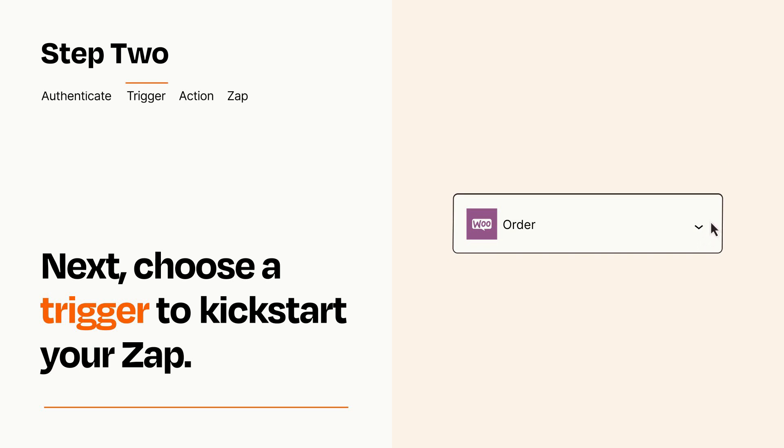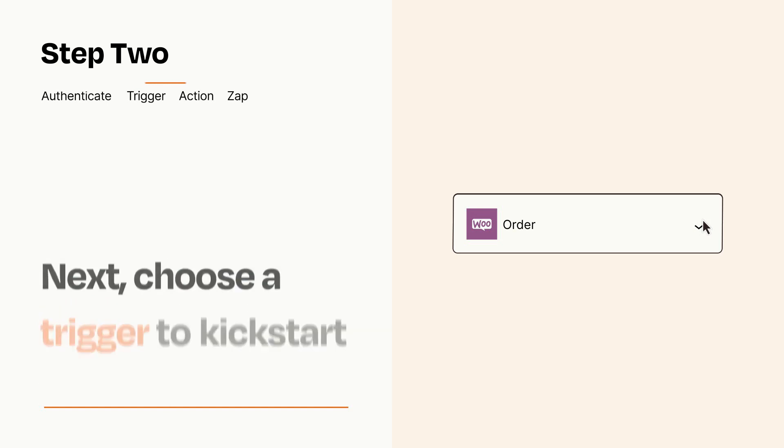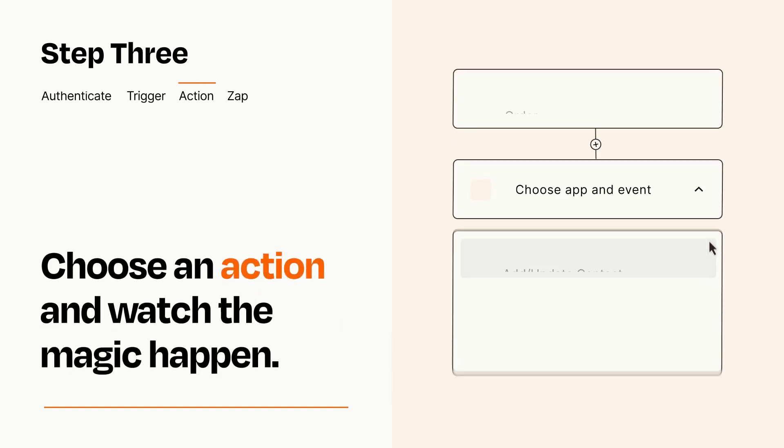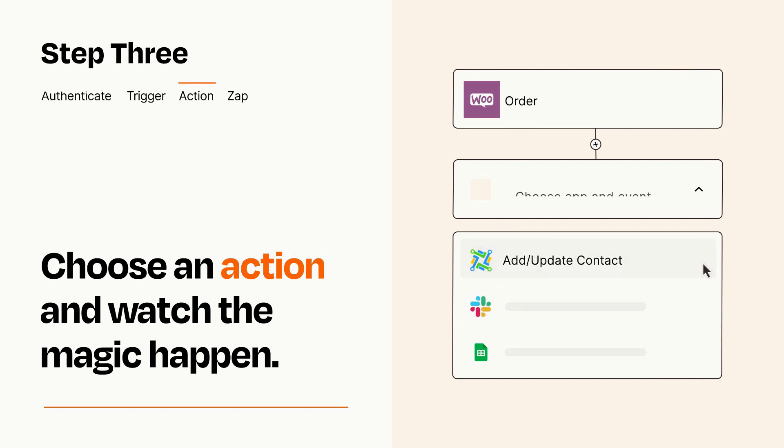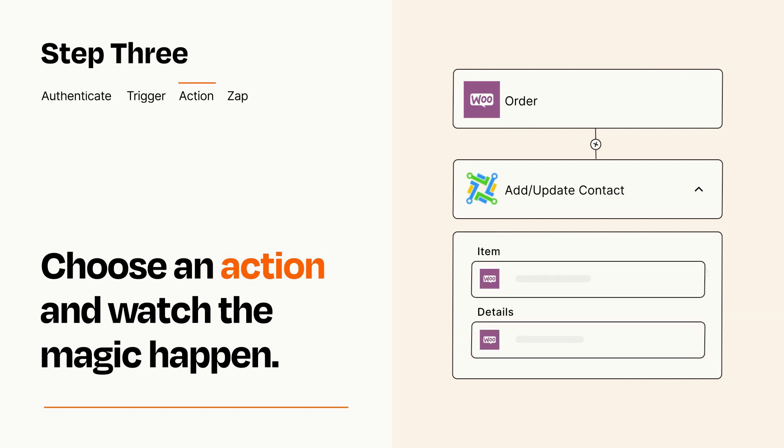This last part is where the magic happens. Choose the action you want to happen in your target app. You'll see a bunch of fields where you can specify the details of your Zap. You can type free form text or pull data in from your trigger step as needed.